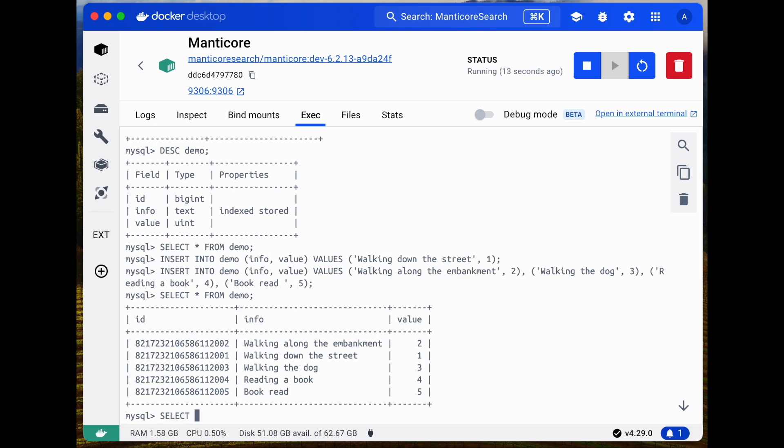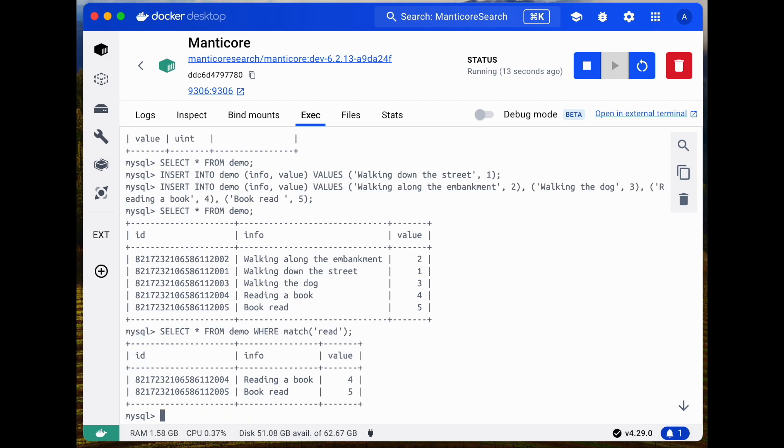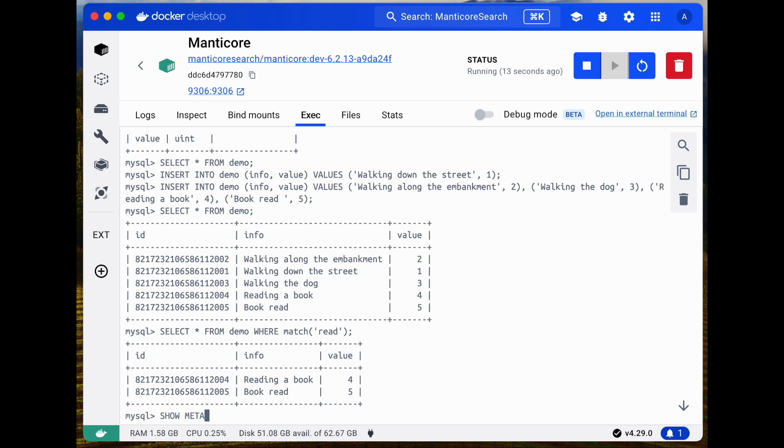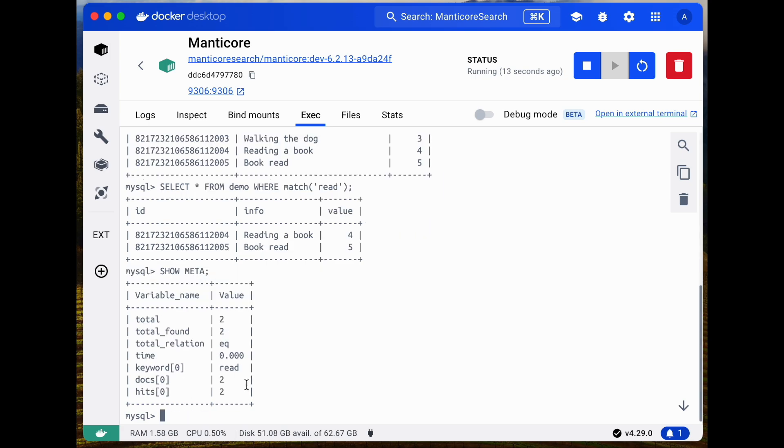Next, we'll tap into the main feature, performing a full text search in the table using the match function with the keyword read. We've found entries, including reading, which has been correctly stemmed to read. Check the metadata from our last query to confirm the keyword.